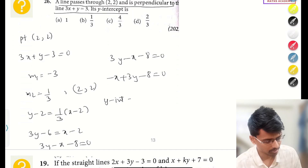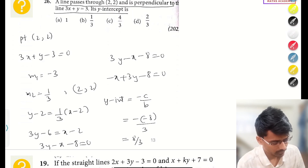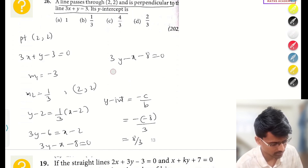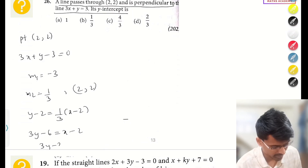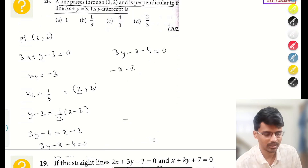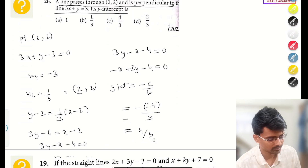Solving: 3y − 6 = x − 2, giving 3y − x − 4 = 0. In standard form: −x + 3y − 4 = 0. The y-intercept formula is −c/b, so it is −(−4)/3 = 4/3. The correct answer is option C. I had made an error earlier which I corrected — the final answer is 4/3. Similarly, the x-intercept formula is −c/a.